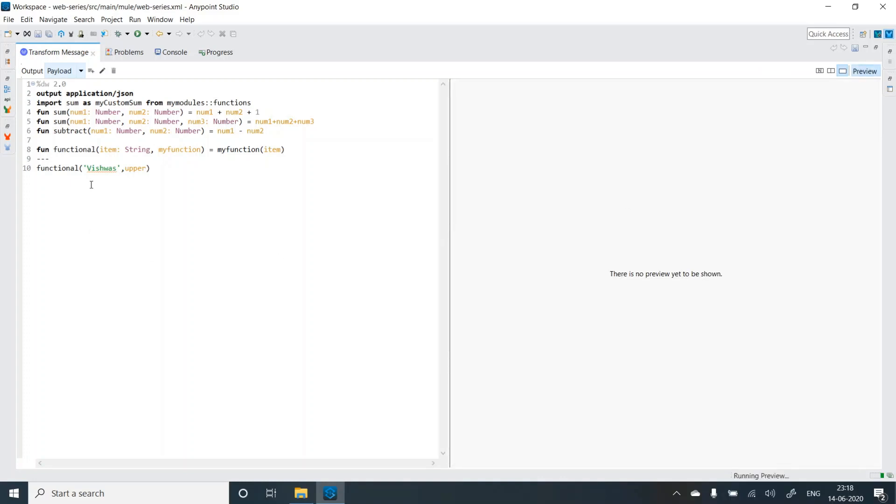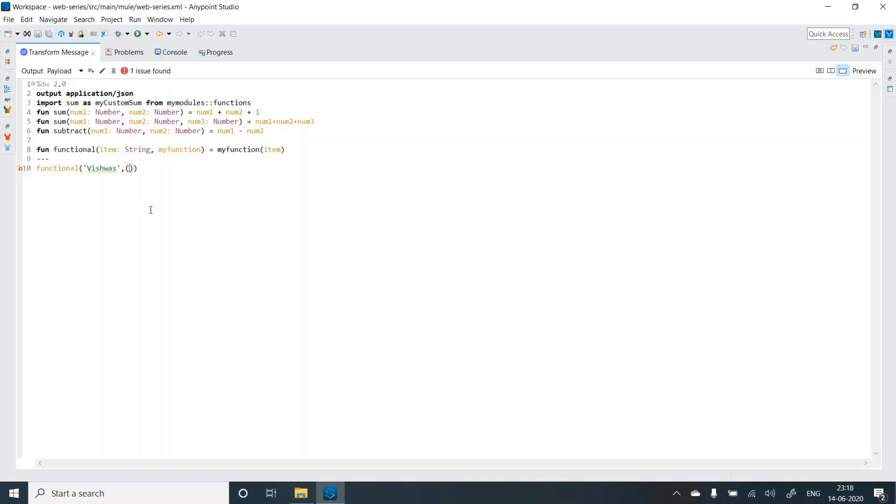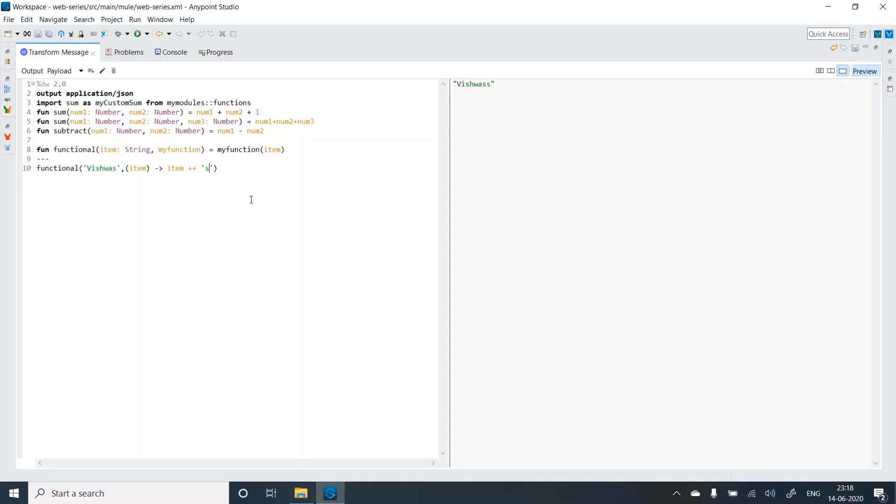And what we can do is, let's make some changes to it. Instead of passing a pre-existing function, let me pass an anonymous function, item, then hyphen and greater than symbol. And what I'll do is, I'll add item plus plus s. Let's see the preview. So s got added. Let's try to modify this. So sa got added. So this way, we can also pass anonymous function.